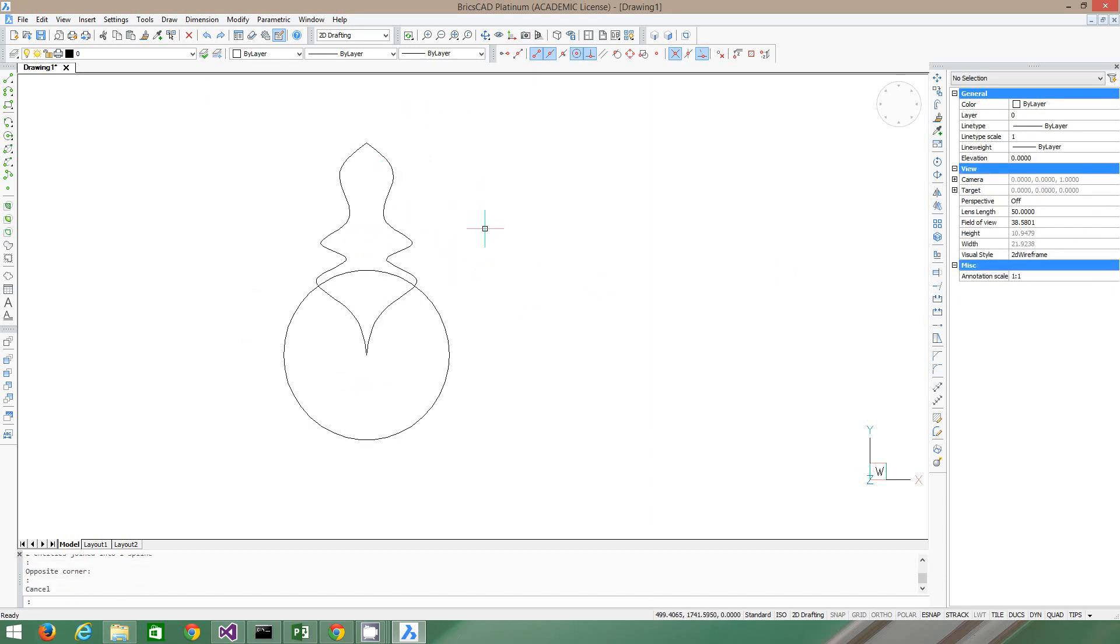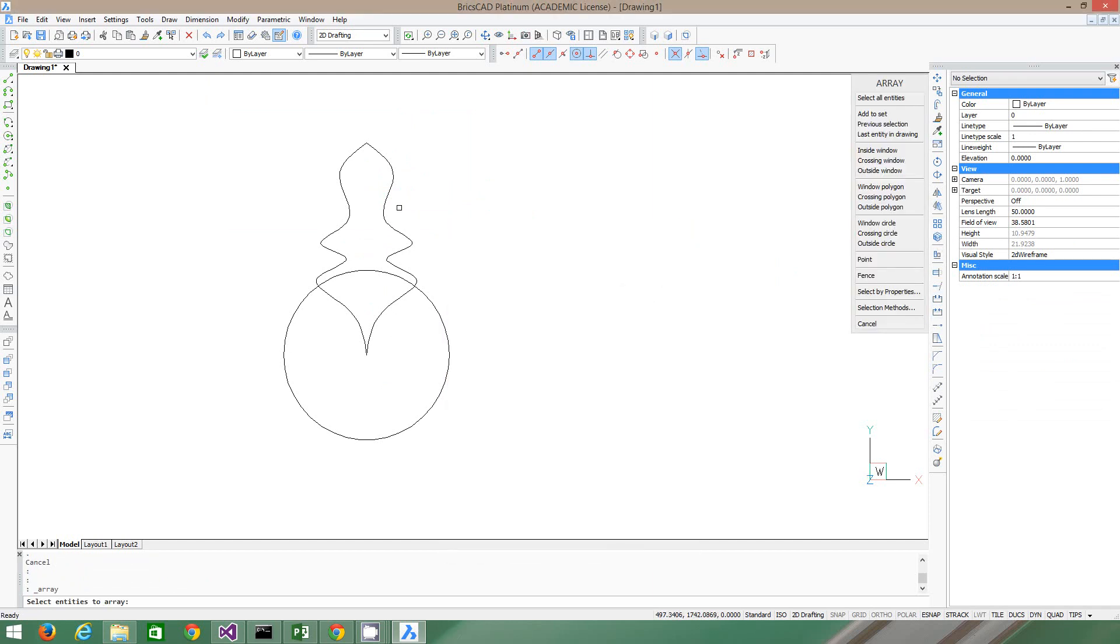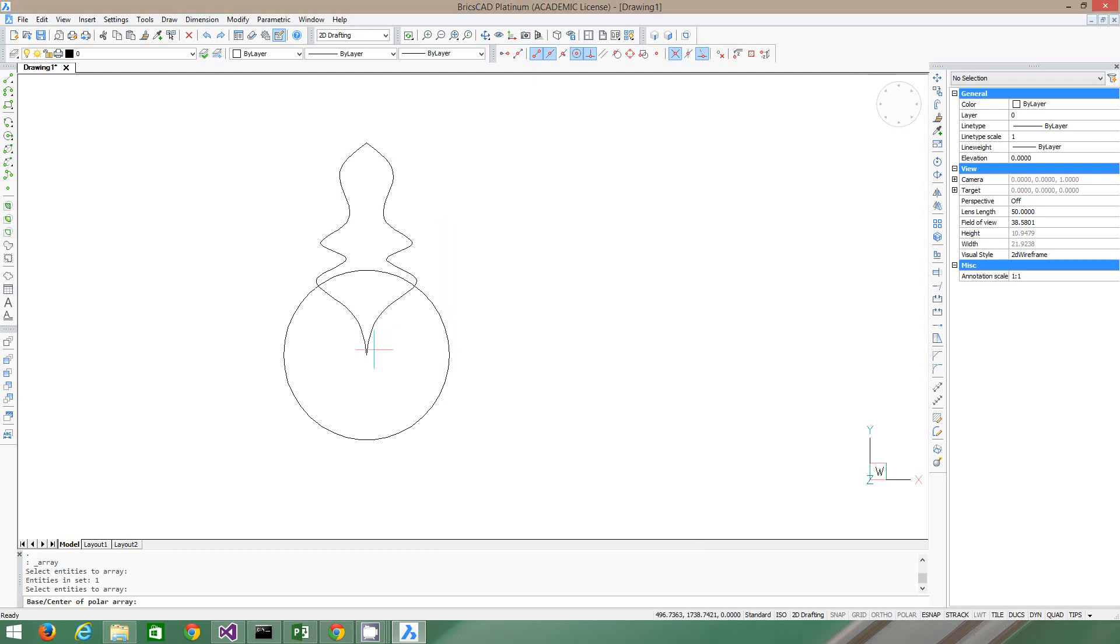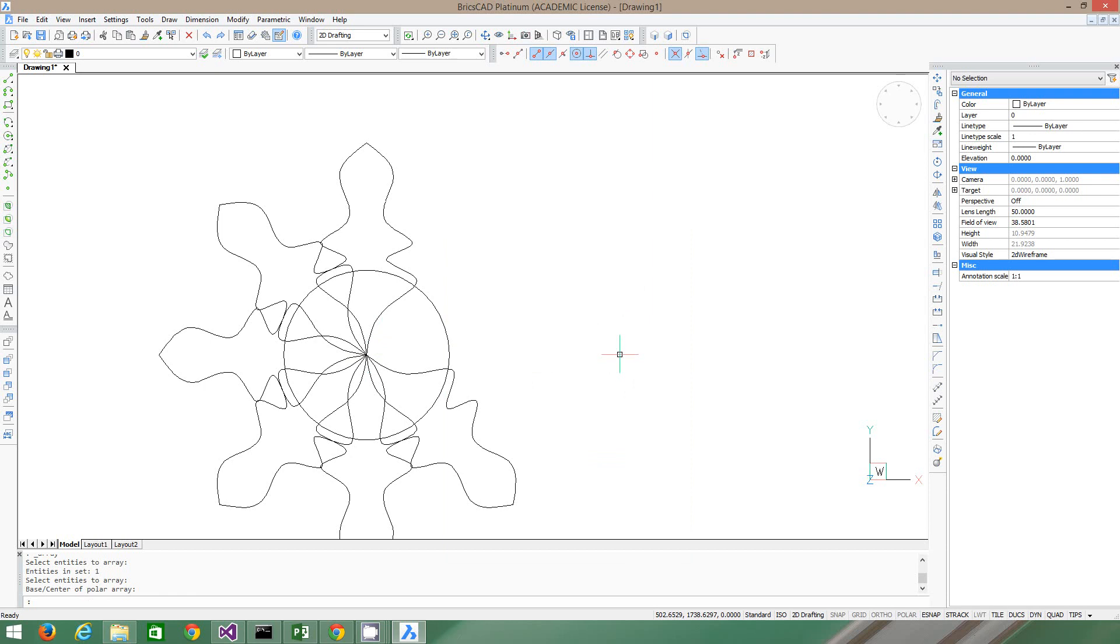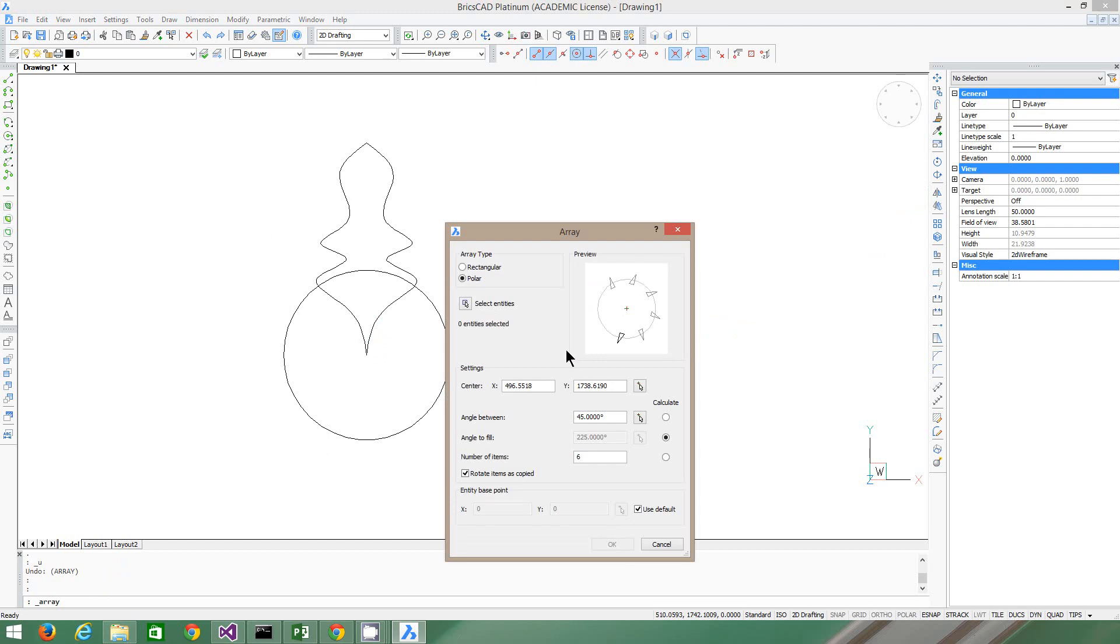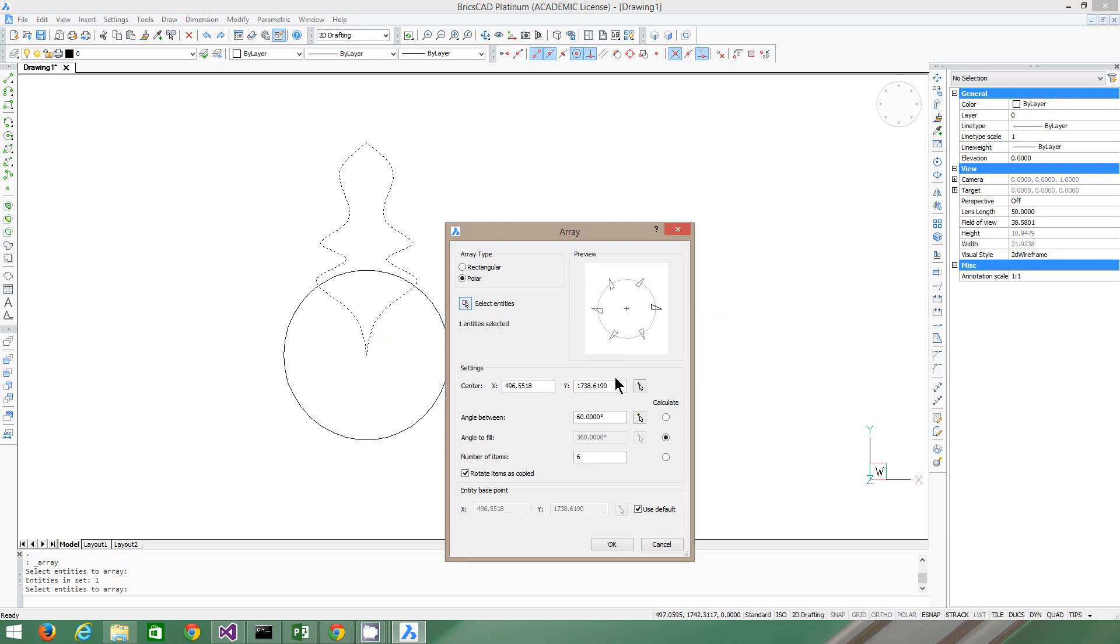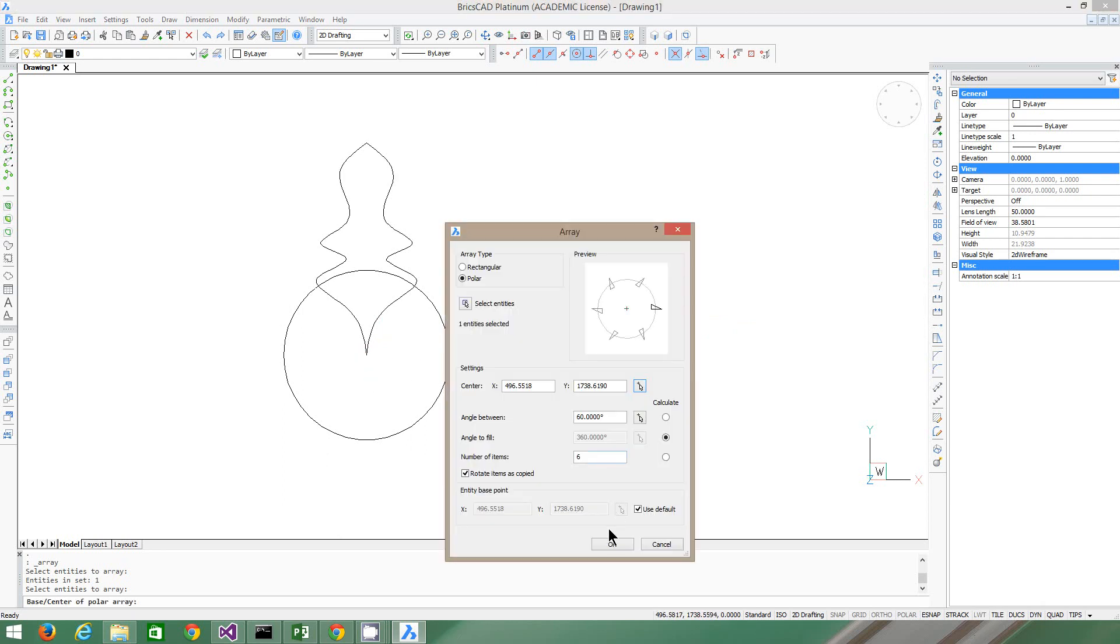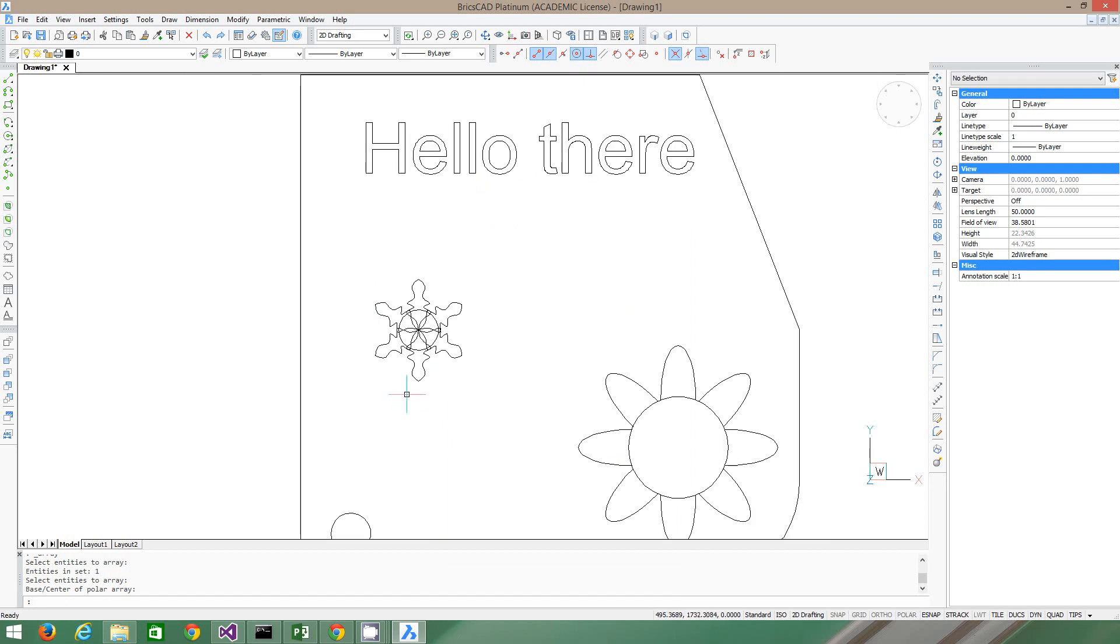So you probably remember how to do the 2D array. So 2D array, select the entity. That's our entity. Enter. Then it wants you to select the center. That's the center. And then how many do we want? Let's just say we want six. Ooh, that didn't work out that well for us. It didn't go all the way around. Let's try again. So we change our angle to fill to 360 and it's going to calculate that one. That's much better. Click that one, enter, select the center, enter, press okay. And now it's made our snowflake, which looks kind of cool.